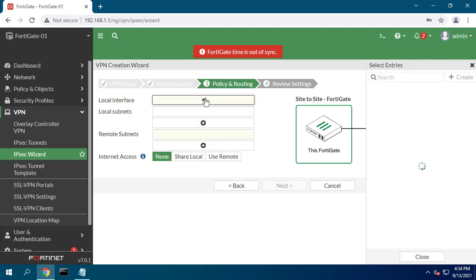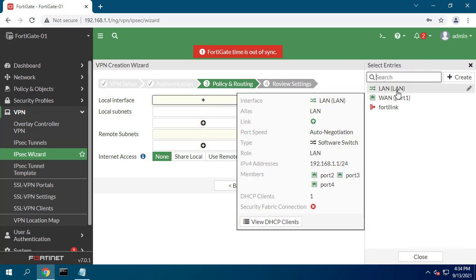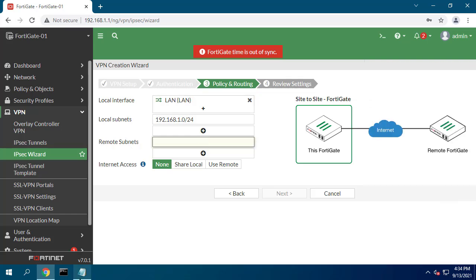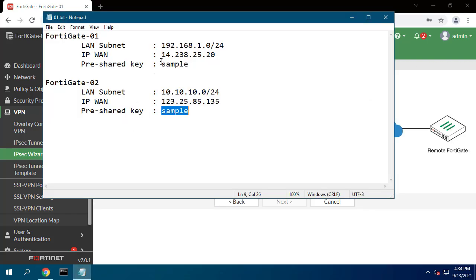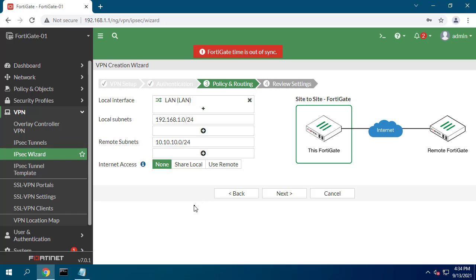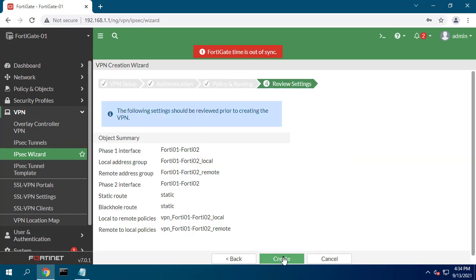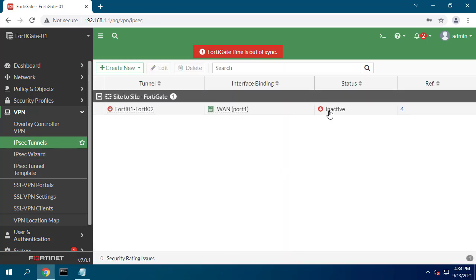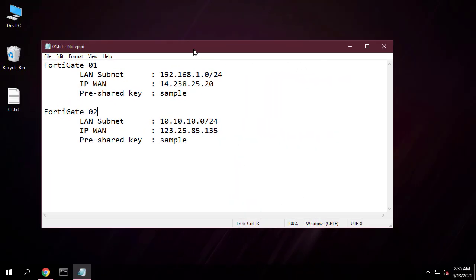In the policy and routing step, set local interface to LAN. The wizard adds the local subnet automatically. Set remote subnets to the remote network subnet — in the example, 10.10.10.0/24. A summary page shows the configuration created by the wizard, including interfaces, firewall addresses, routes, and policies.